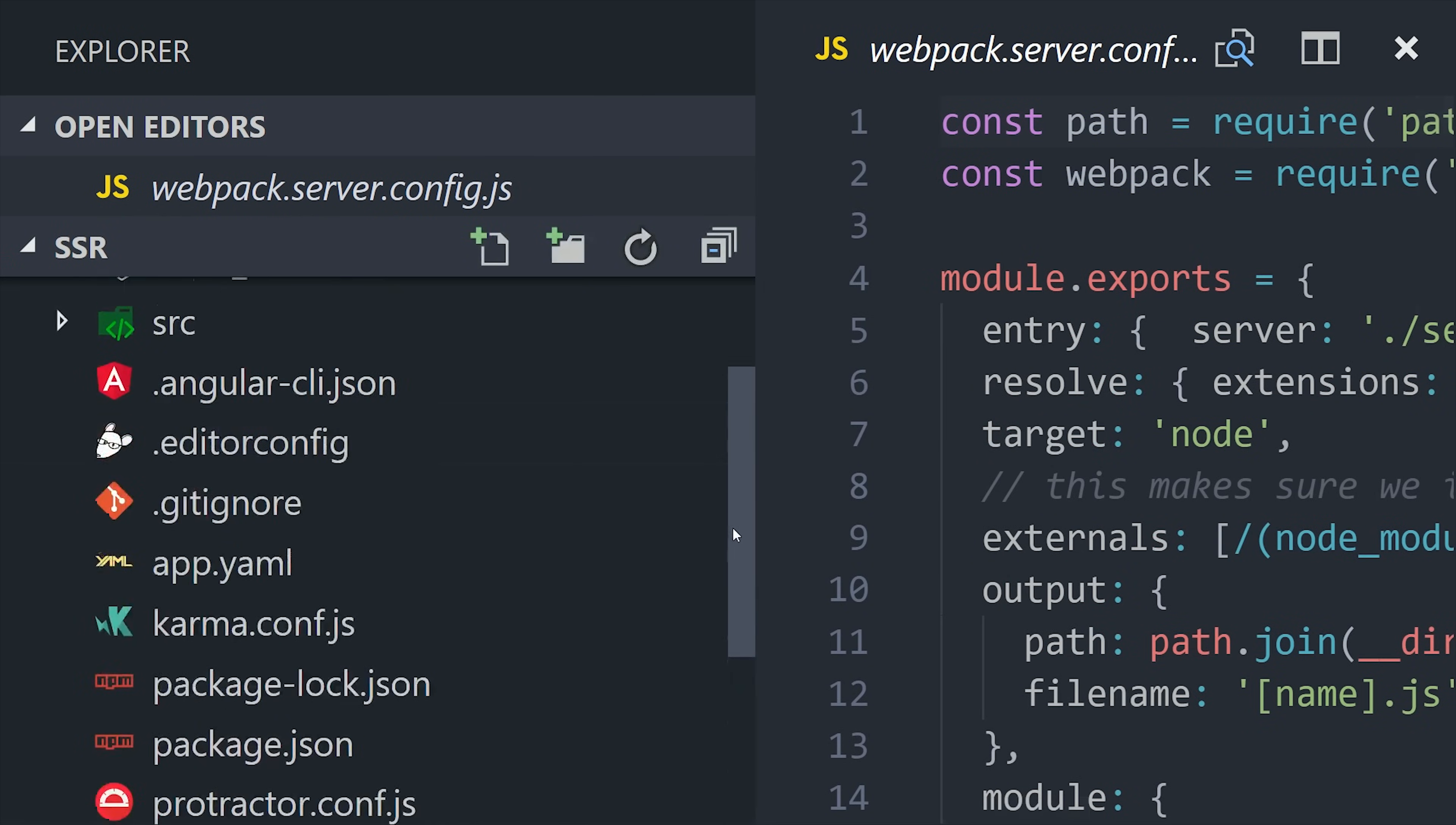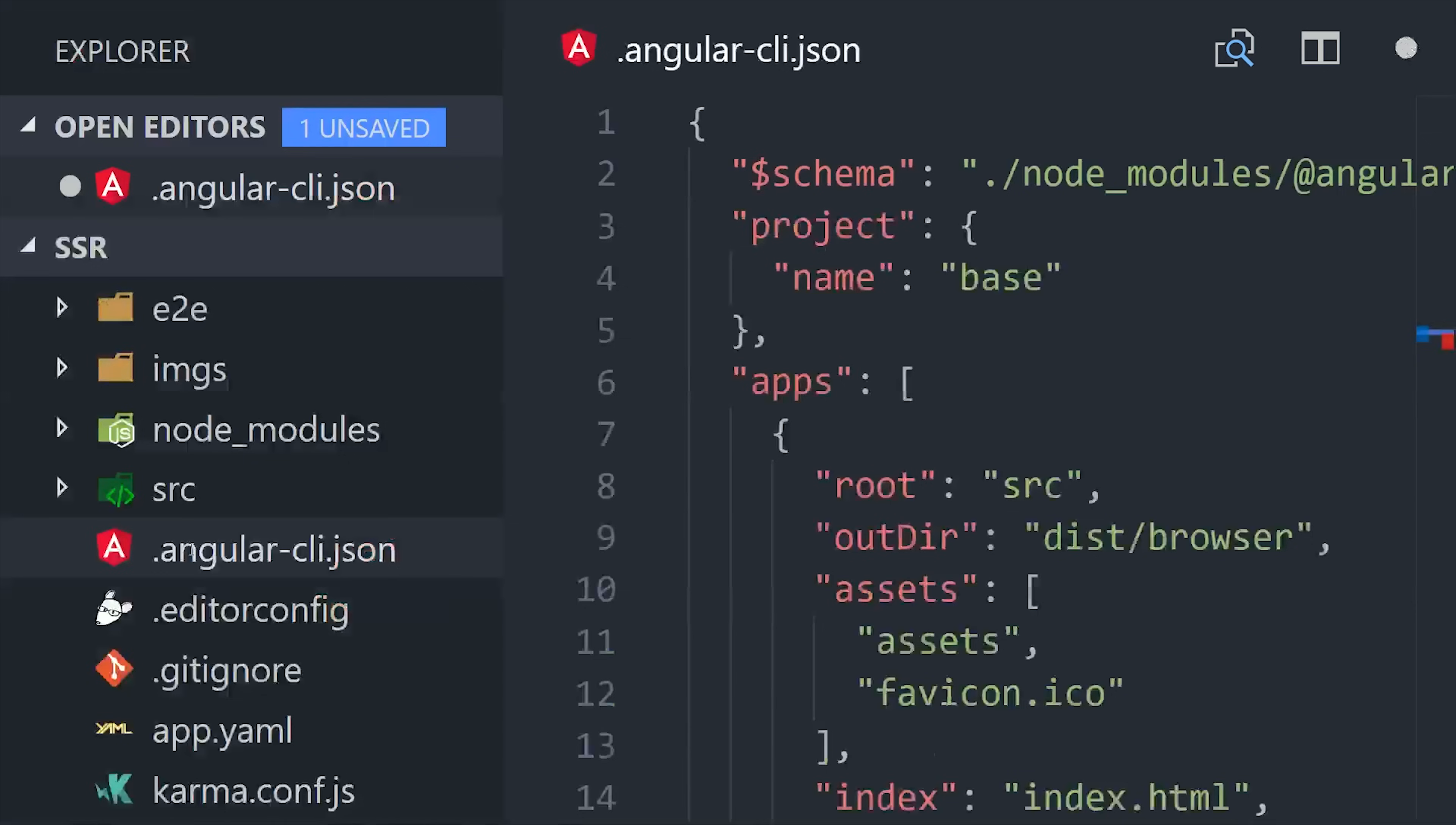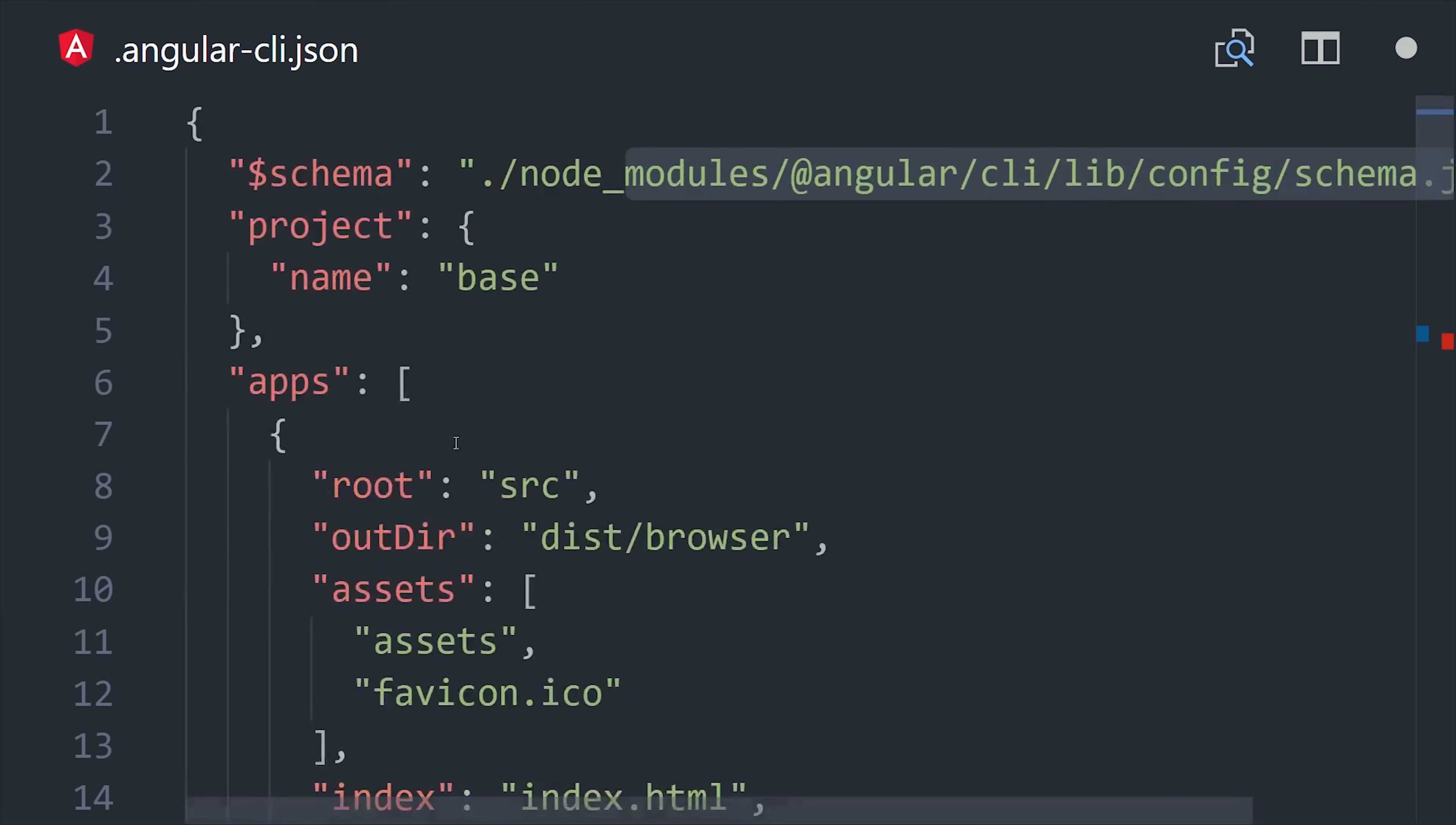We're getting really close to the end here. The next thing we need to do is go up into the root of the project and in the angular cli.json file add a configuration for our server app. You'll notice that the apps option is an array. That's because we can add multiple apps to the angular cli configuration which is exactly what we need to do here.